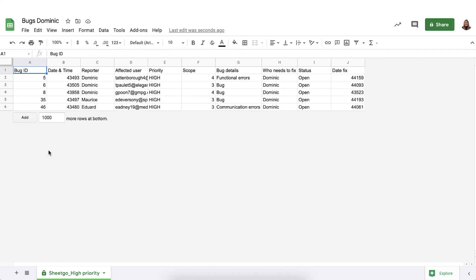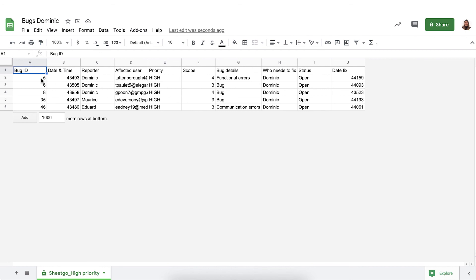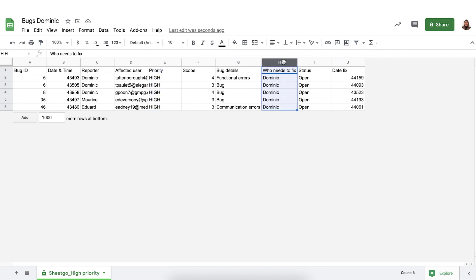As you can see you have a spreadsheet Bugs Dominic and Sheetgo has created the high priority tab in it and Dominic has now all the information that he needs with the high priority bugs that he needs to fix ASAP. So the filter by condition has only brought the high priority bugs that need to be fixed by Dominic.